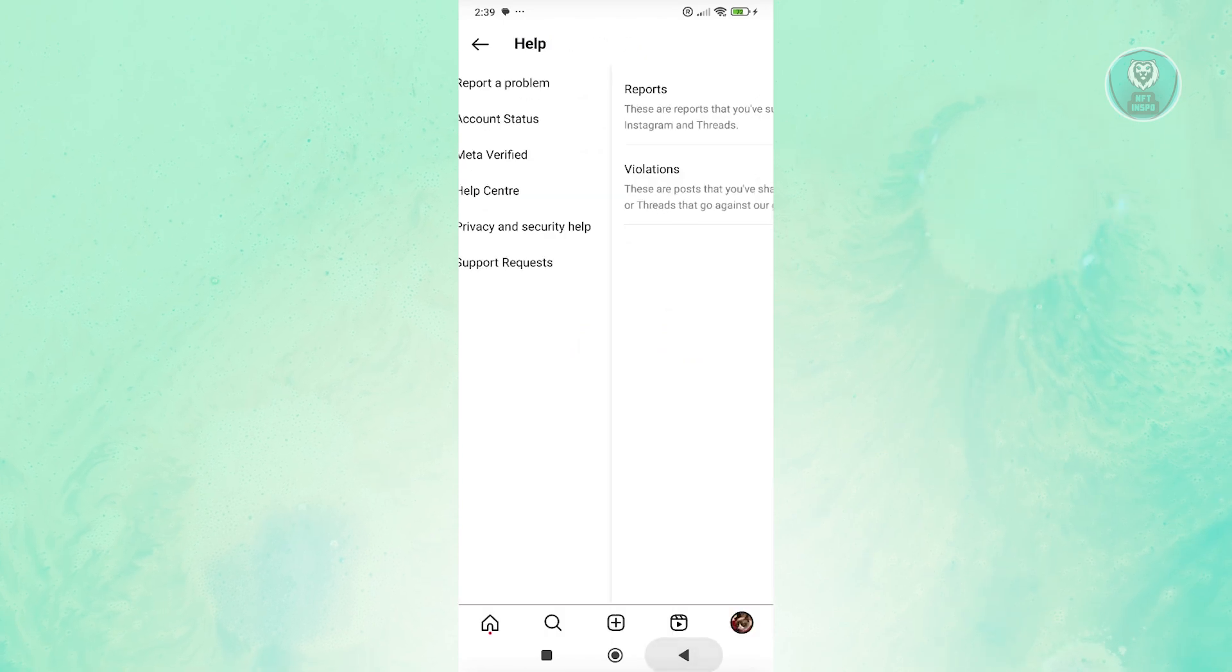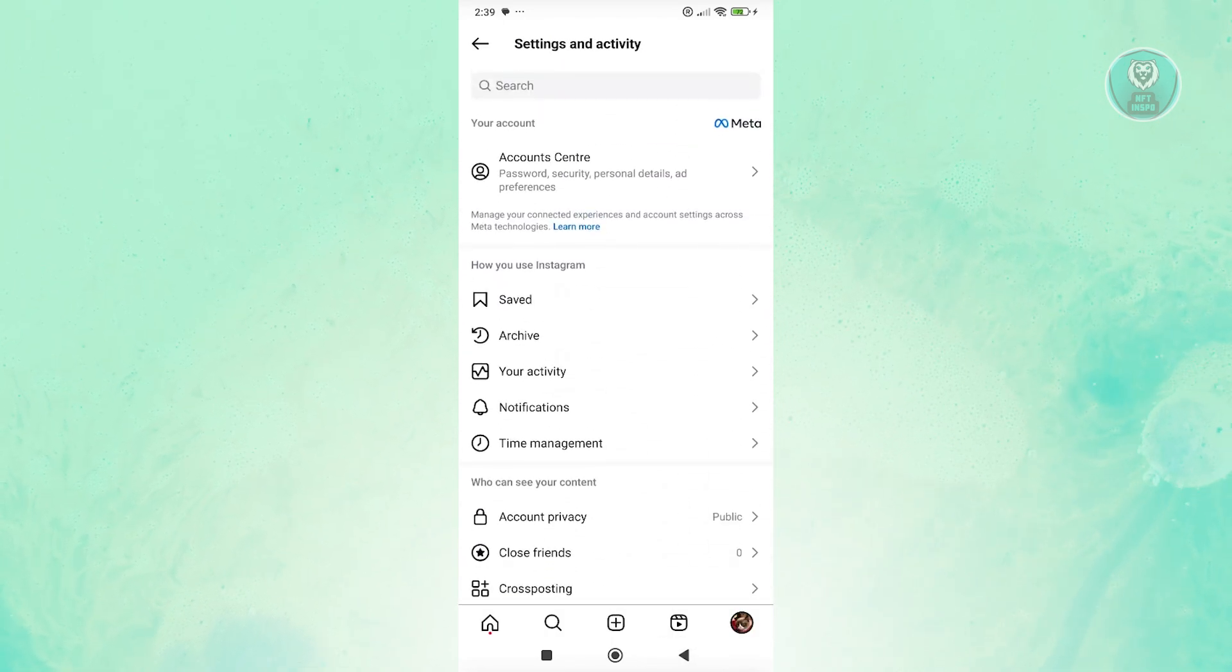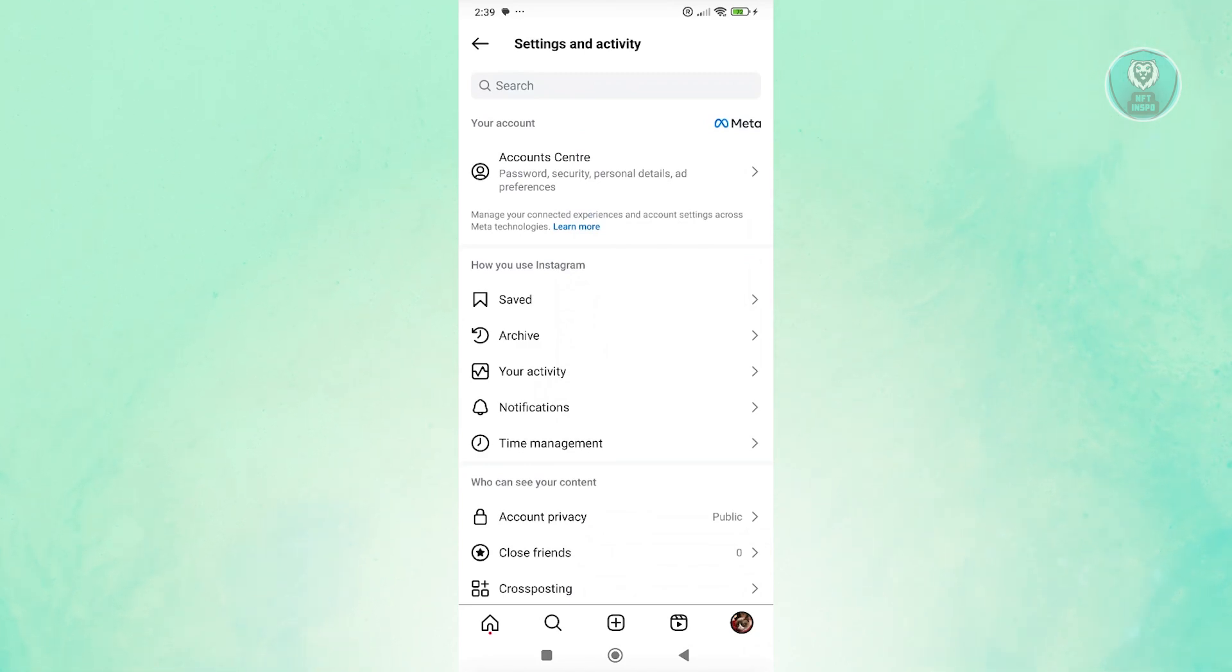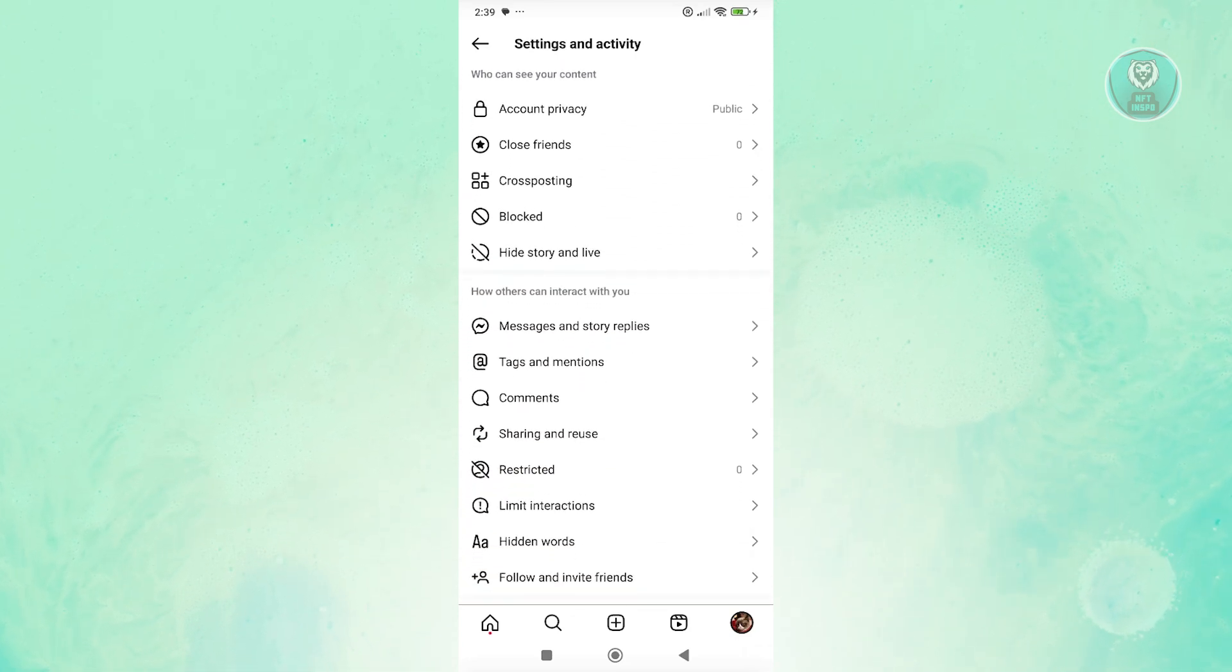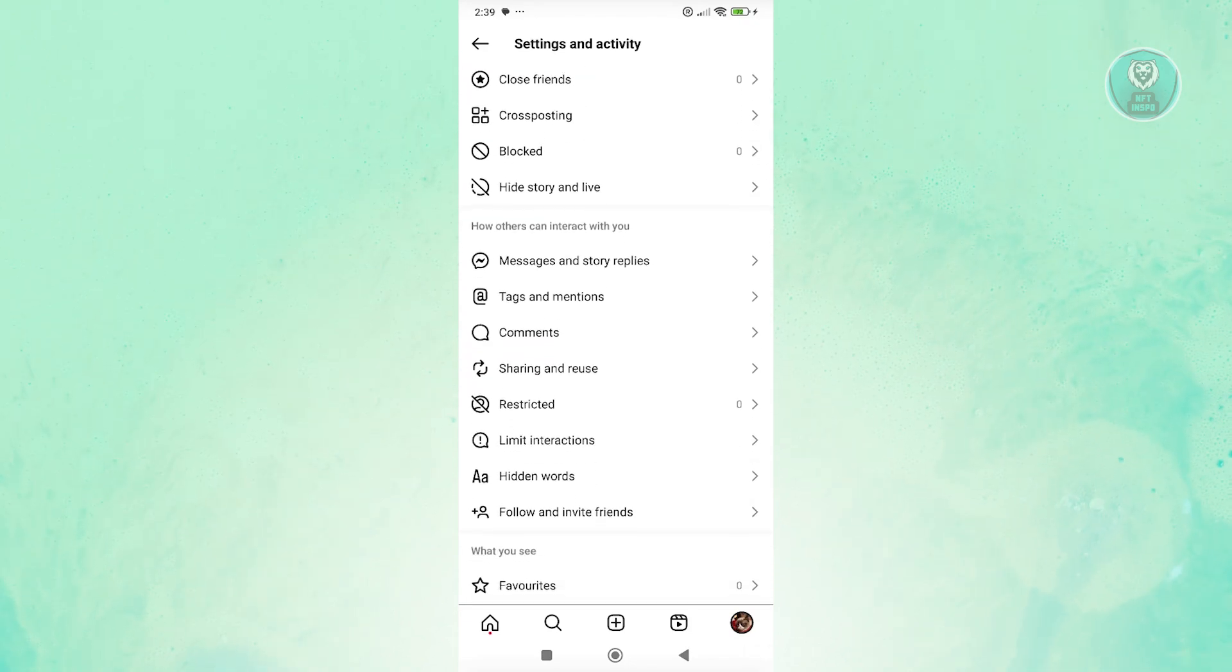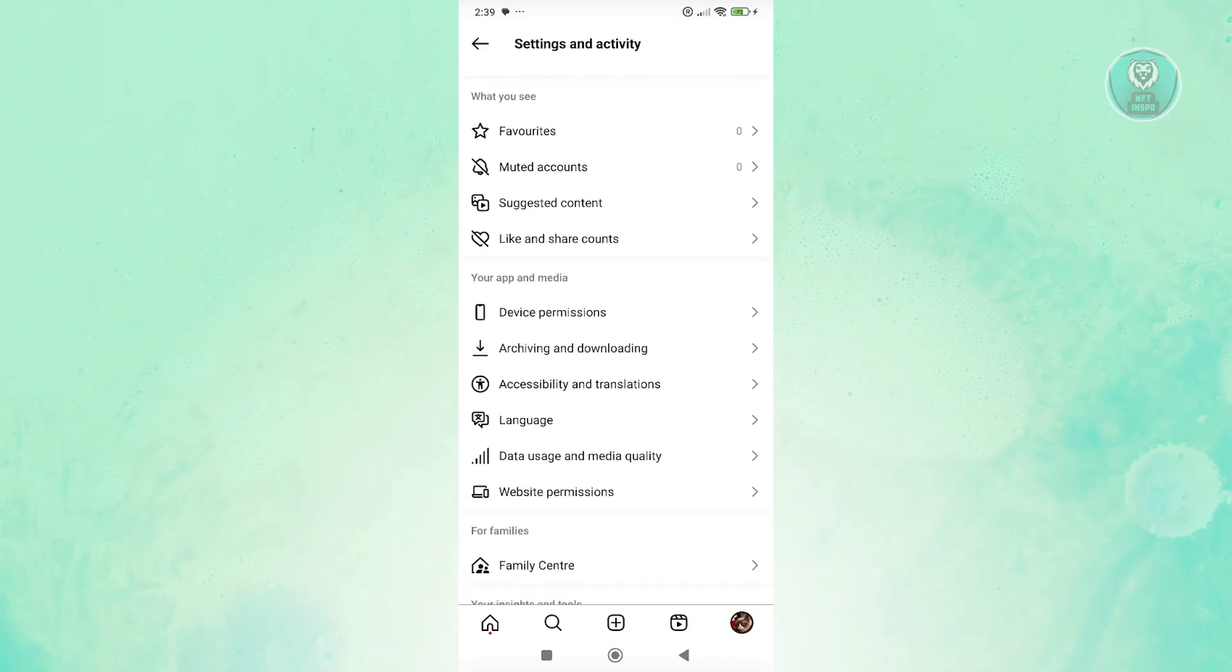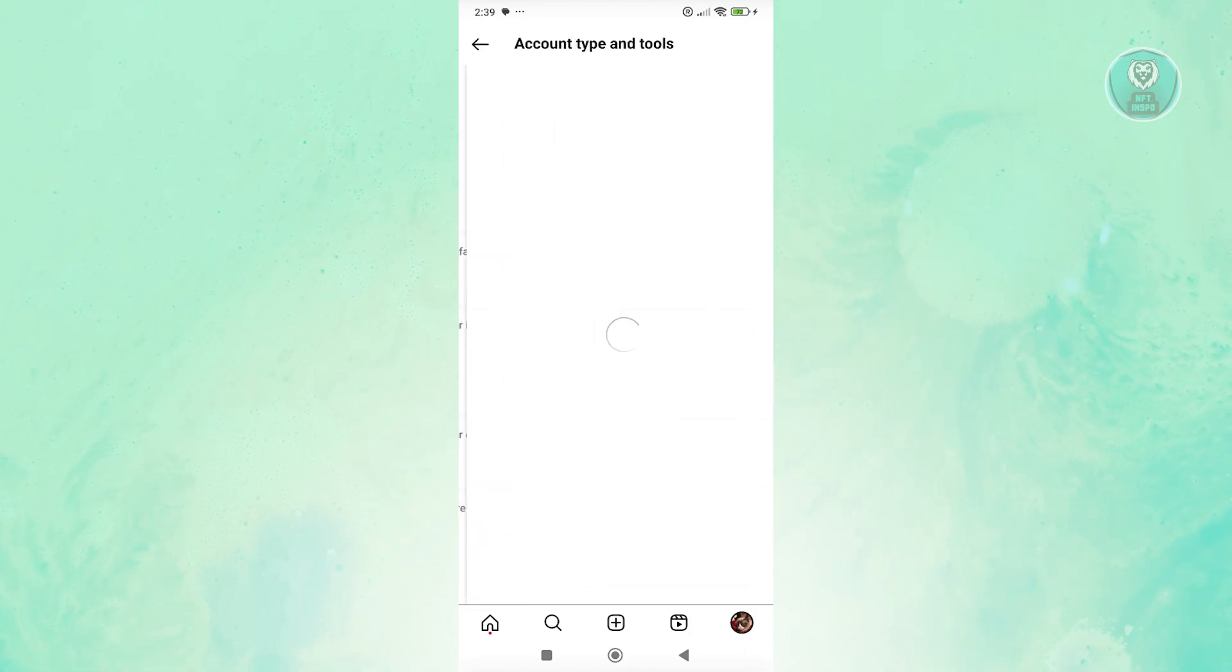Another thing you could do is make sure that you've set up proper settings into your account. You need to make sure that you are using a professional or business account. Scroll down a bit on your settings and activity, and from here, click on the option for account type.